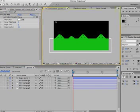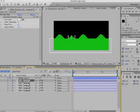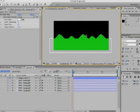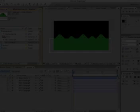Now we've got our hill. Let's make another one over here. We've got some ground now. The problem of course is we don't have a sky, so let's go and make a sky.